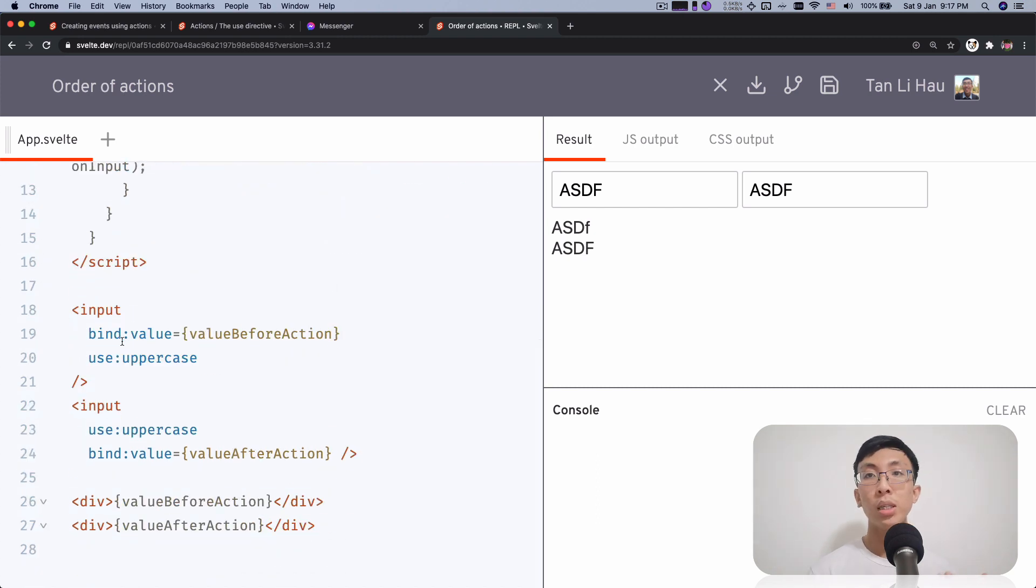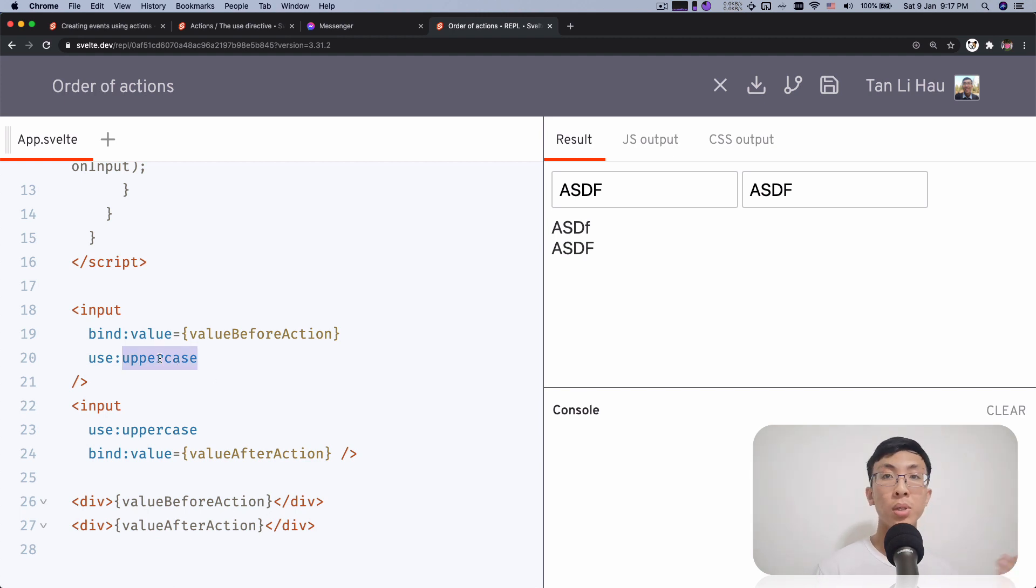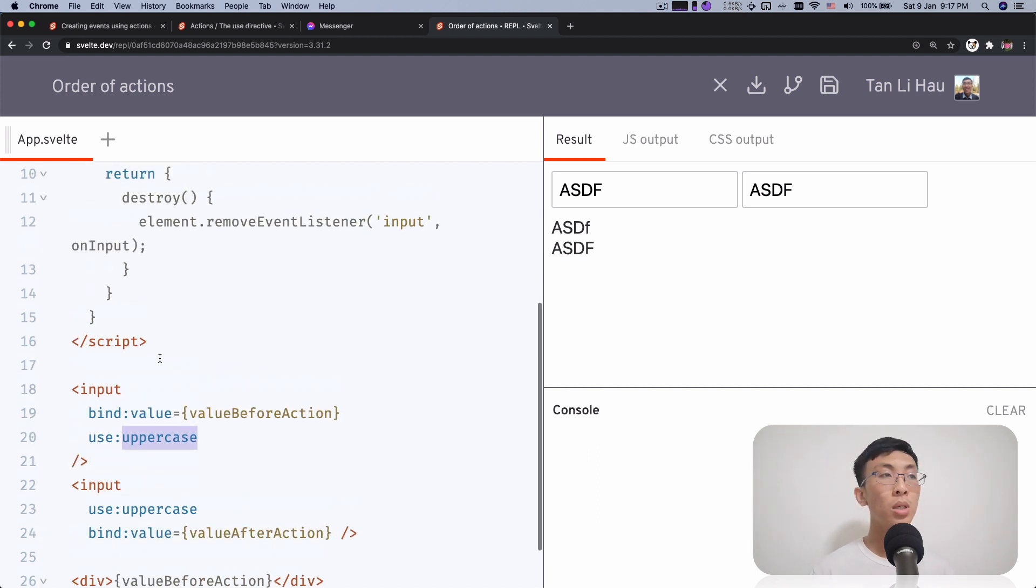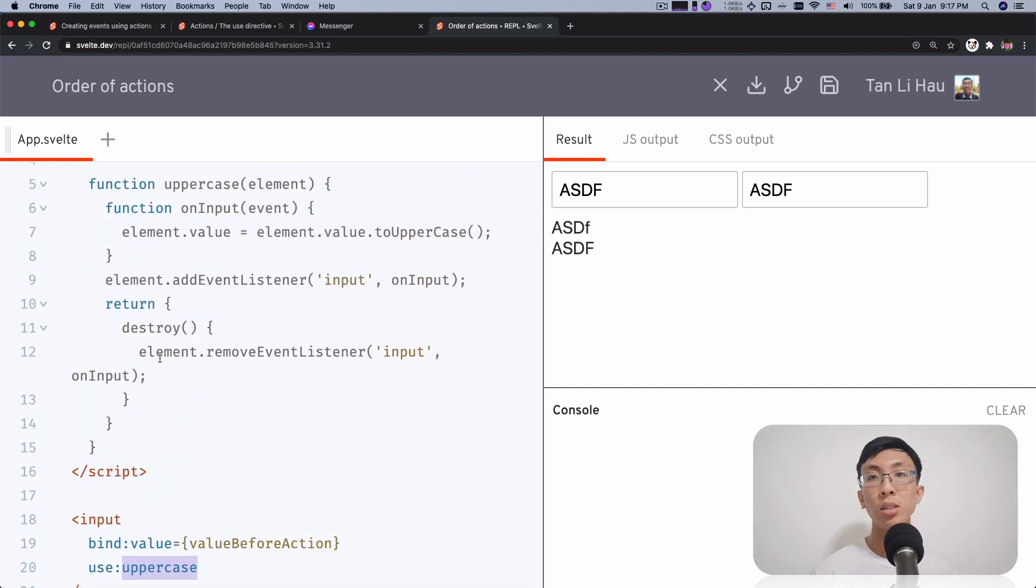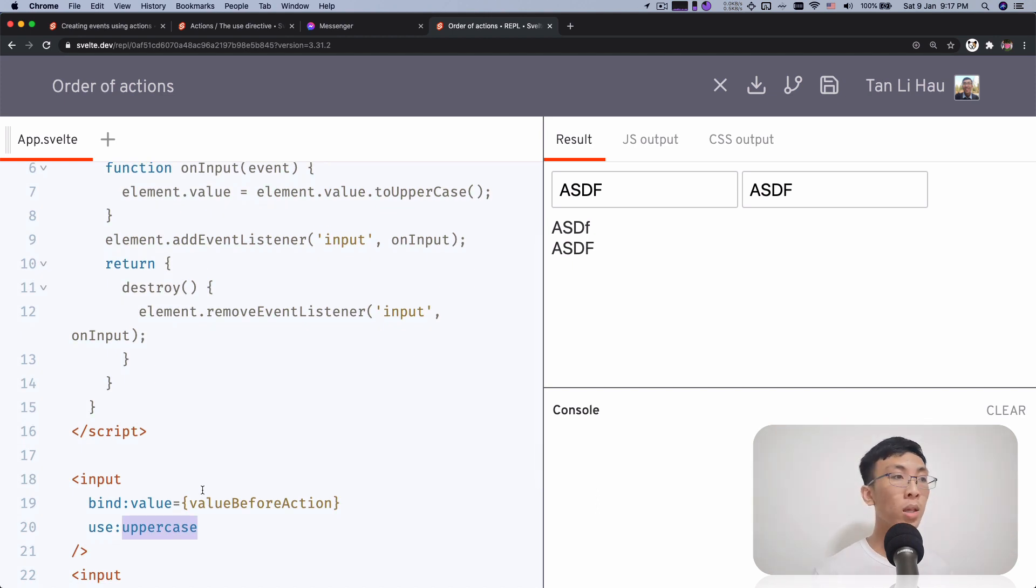So the event listener for the bind gets added first and then the event listener for the actions to apply later on because it's applied later on. And then when you trigger the inputs, the bind event listeners get called first, and then the actions event listeners get called later on.